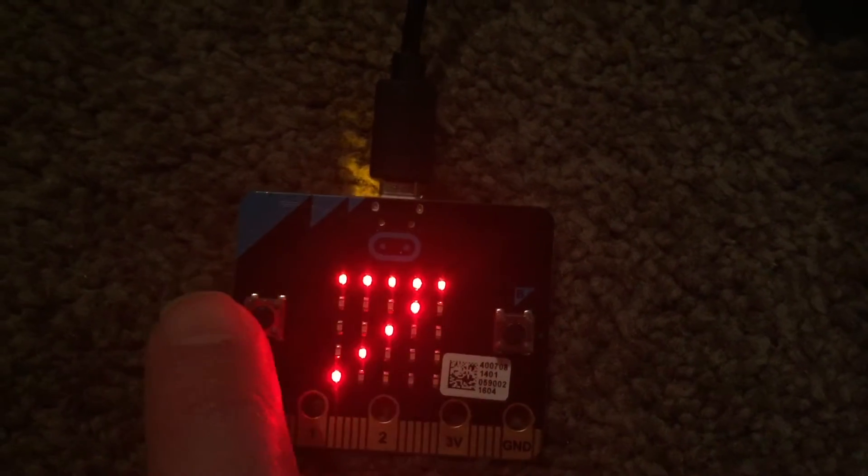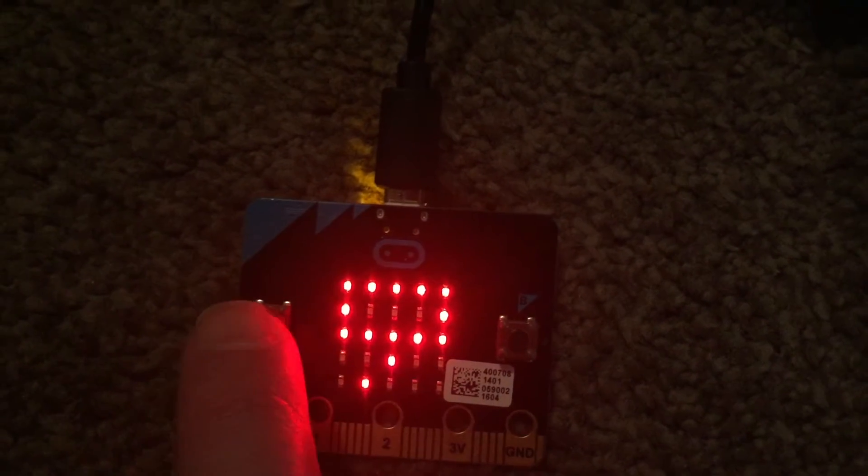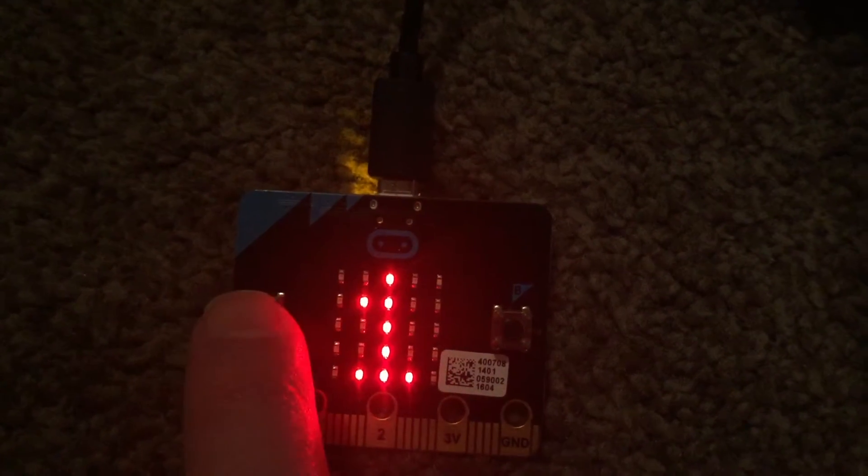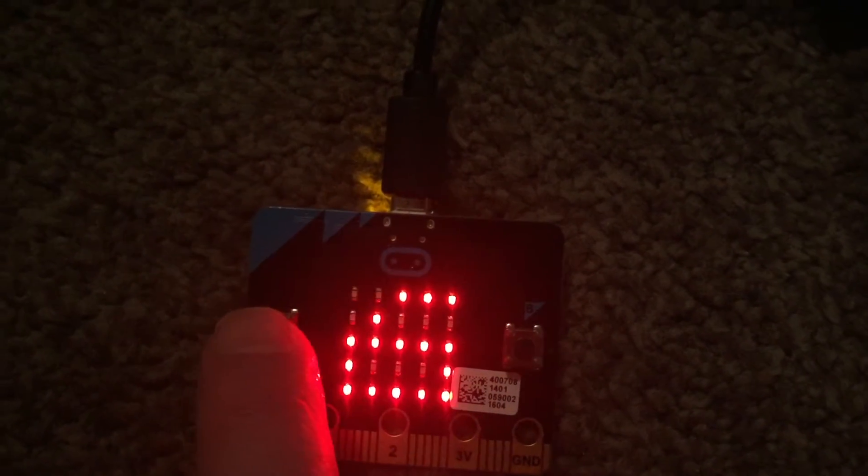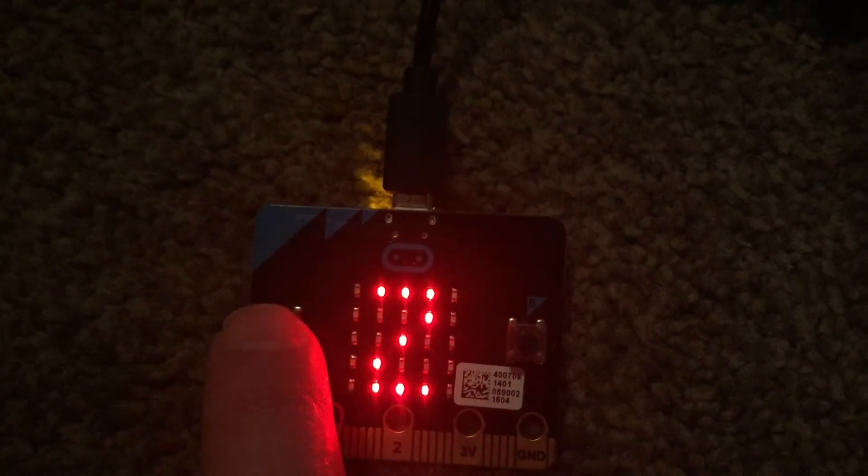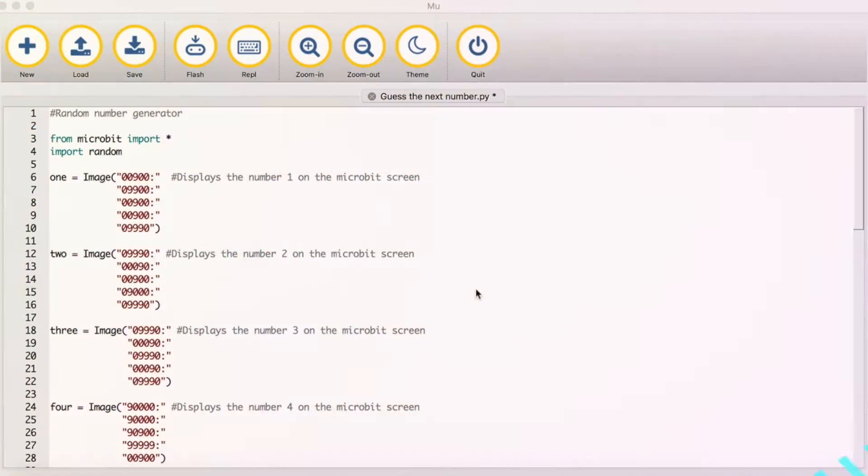So what I'll do is I'll show you how to do that in MicroPython and then upload it onto the microbit.